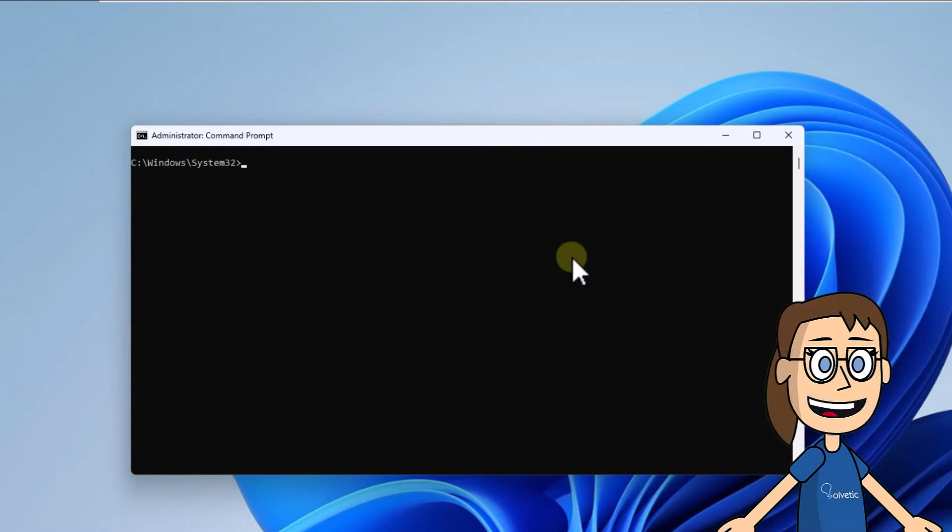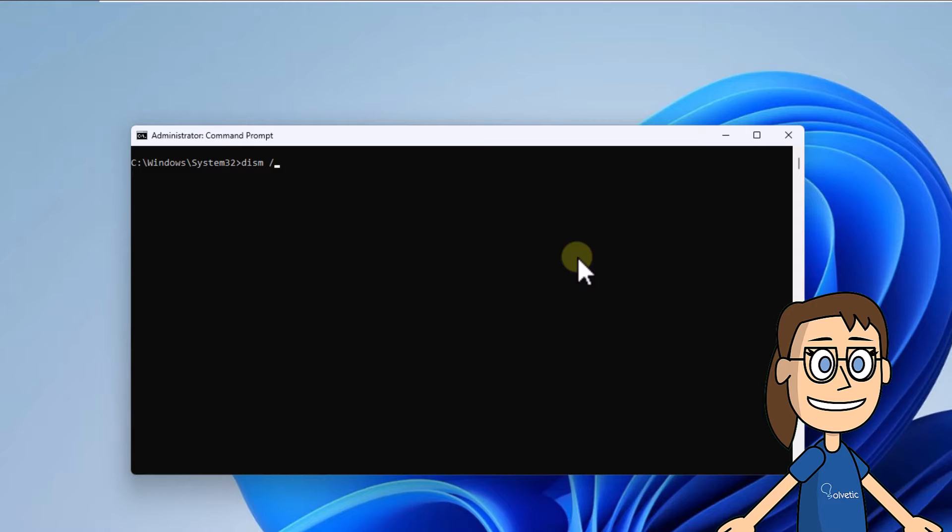After this, with the index in mind, run the onscreen command to perform the system image analysis. Press enter.